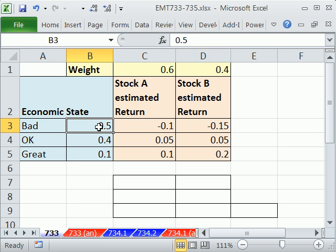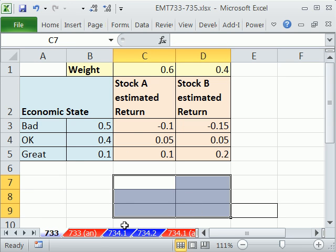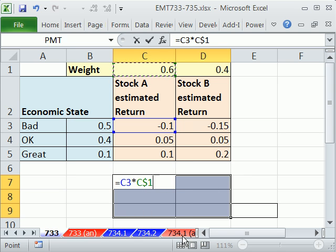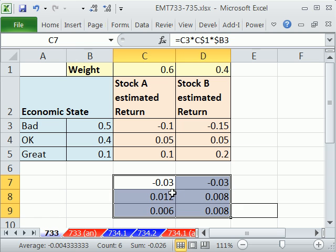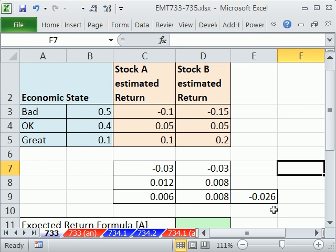Similarly, we have estimated returns for each economic state. To calculate expected return, we need to multiply the estimated stock return times the probability times the weight for each state. We can do this simply by putting all the values in cells using a formula with mixed references — locking the row for probability and locking the column for weight — then using Control+Enter to populate all cells, and Alt+Equals to sum. This gives us a quite poor expected return, which is to be expected given the bad probabilities associated with these economic states.